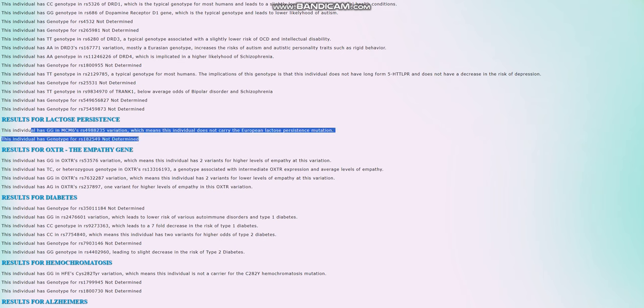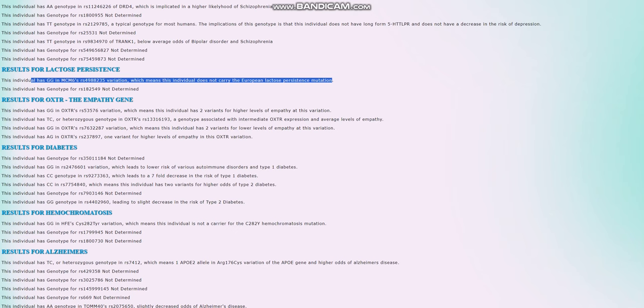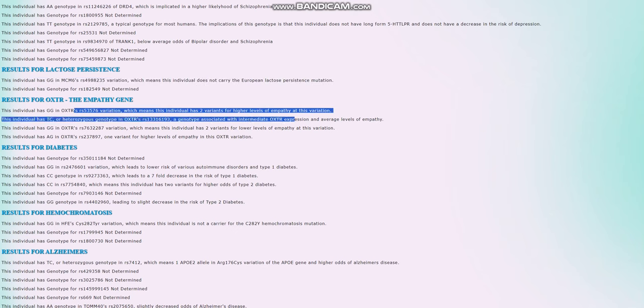She does not carry the European lactose persistence mutation, also very kind of surprising because it's a bell beaker individual. But I guess the European lactose persistence thing came a little bit later, after her time. She has two variants for higher levels of empathy in OXTR, does not have the sociopath gene.